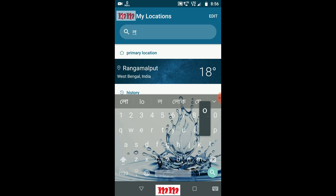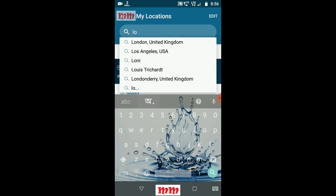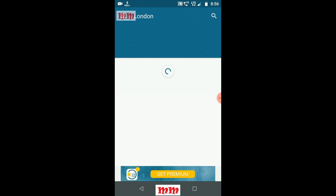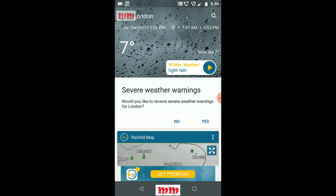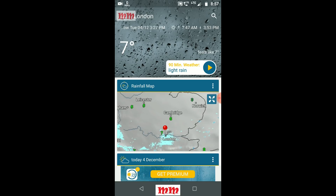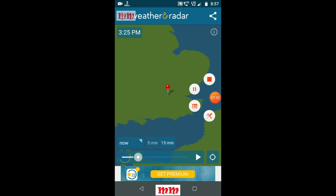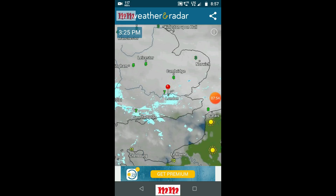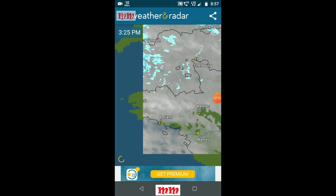For example, I will type London — L-O-N-D-O-N — United Kingdom. It will ask: would you like to receive weather alerts for London? Yes. See, this is cloudy London. The 90-minute weather shows light rain. See — this is the London weather.